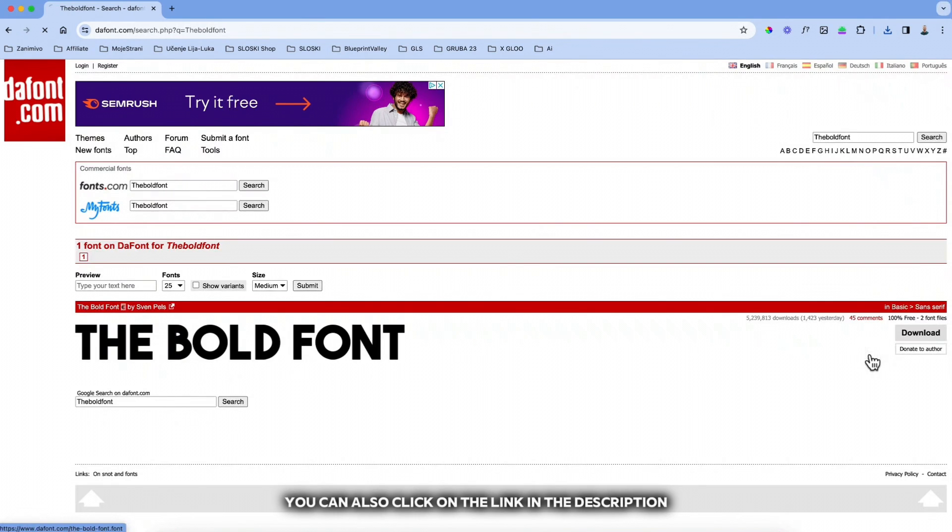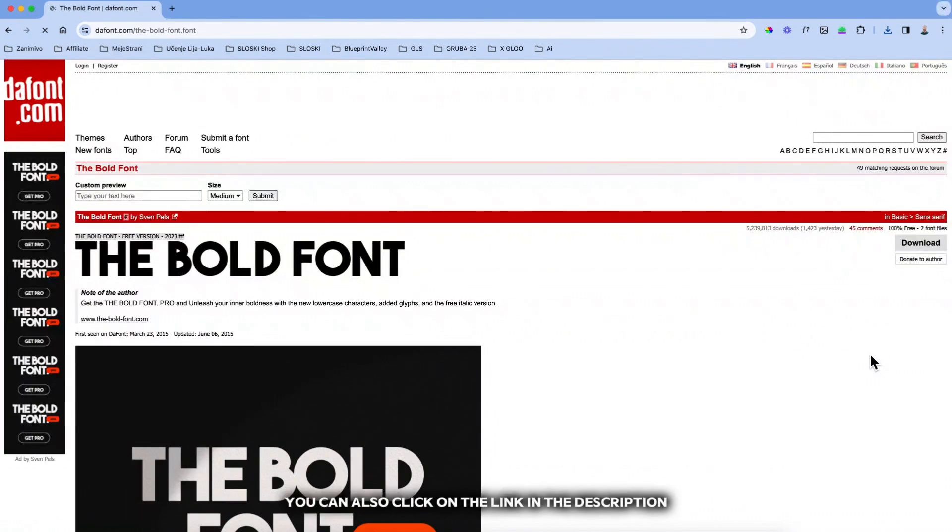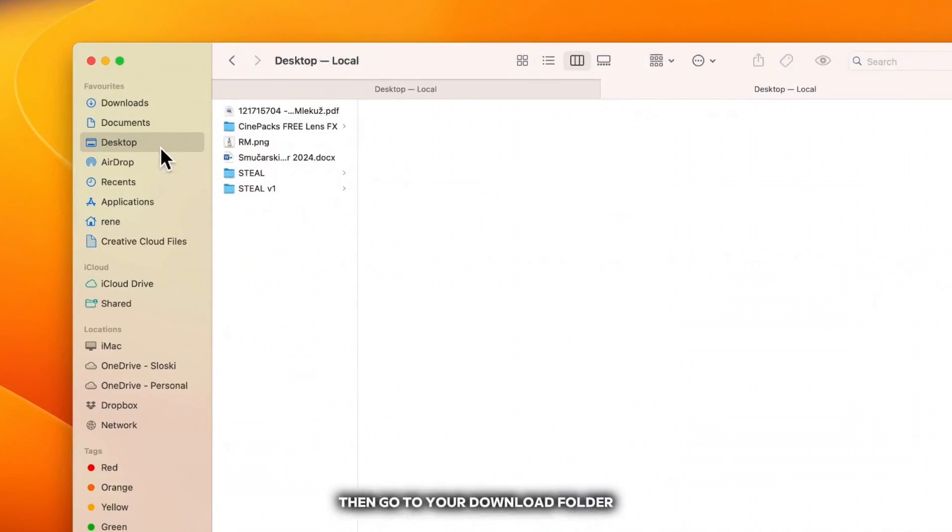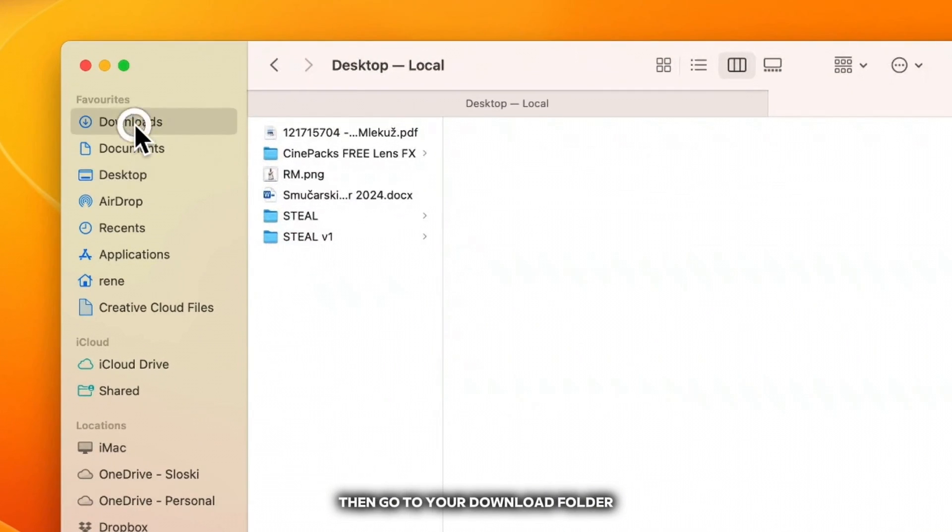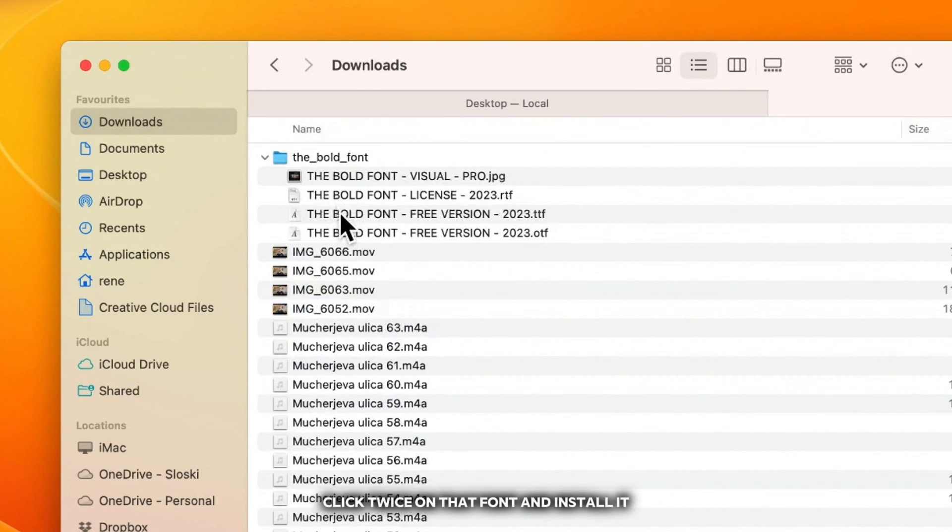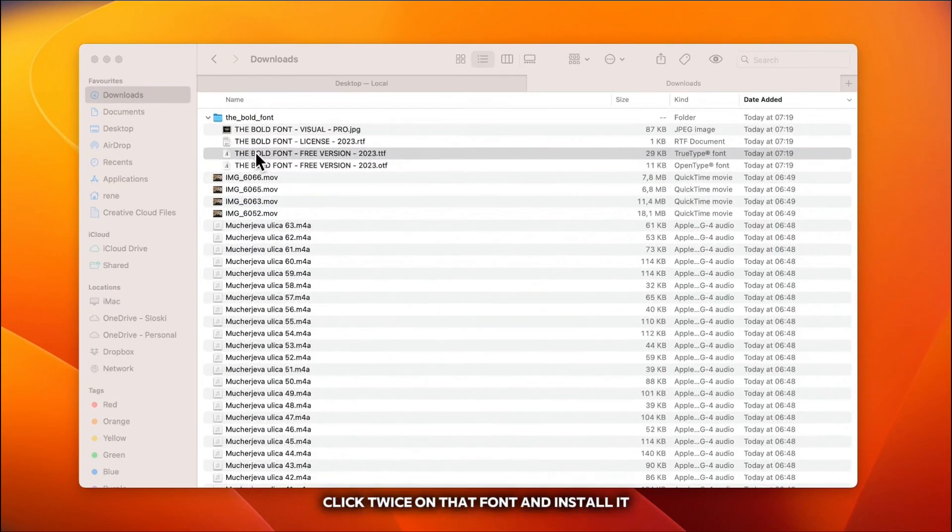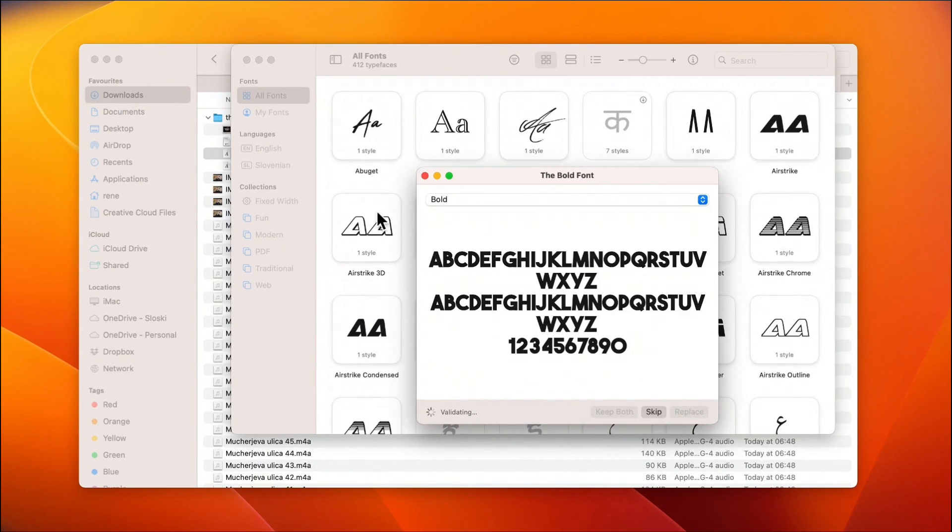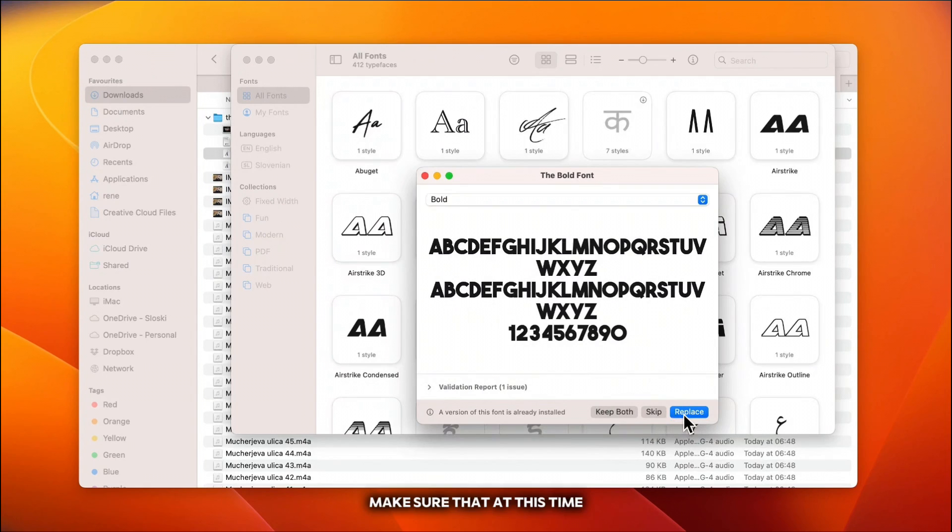You can also click on the link in the description to go straight to the font. Then go to your download folder, click twice on that font and install it. Make sure that at this time your CapCut app is turned off.